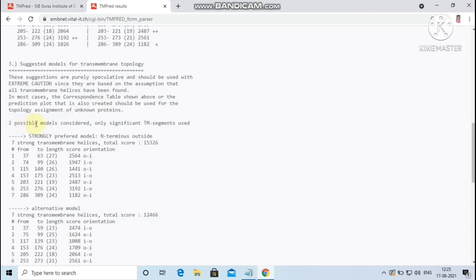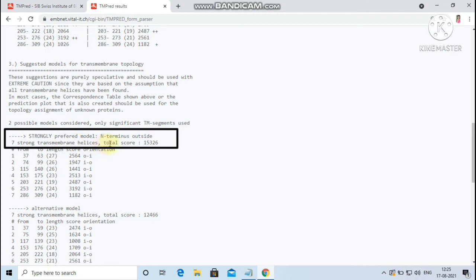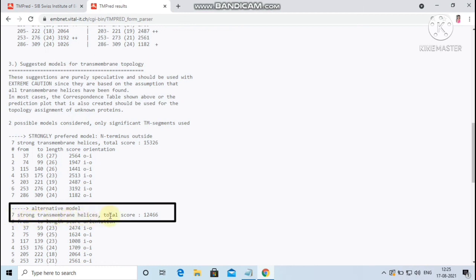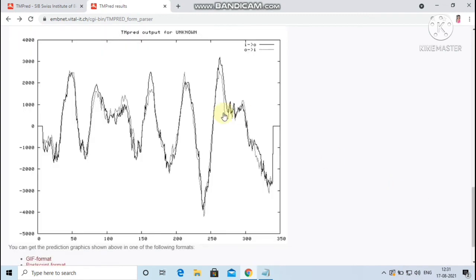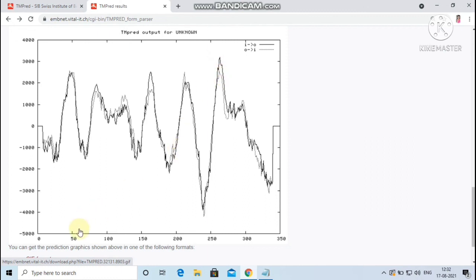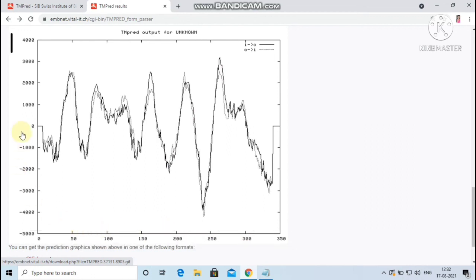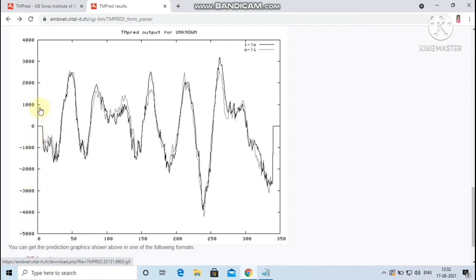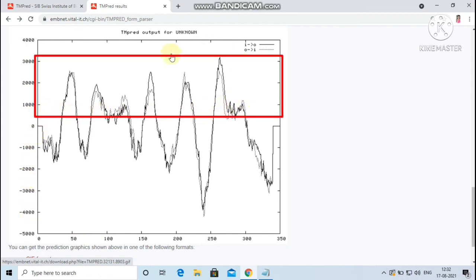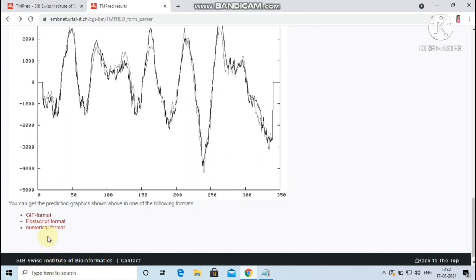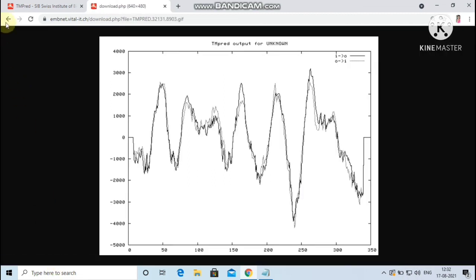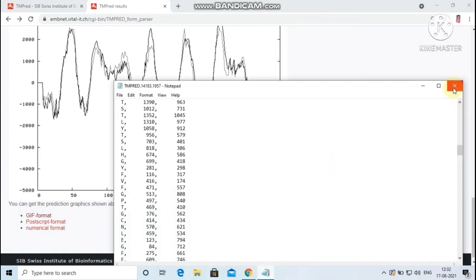The strongly preferred model with N-terminus outside has 7 strong transmembrane helices with the total score of 12,466. Finally, the graphical output will be displayed. Here the solid line denotes inside to outside transmembrane helices whereas the dotted line denotes outside to inside transmembrane helices. The x-axis represents the amino acid sequence from N-terminal to C-terminal whereas y-axis represents the scores computed by the TMpred server. The peaks above 500 represent the probable occurrence of transmembrane helices. The above predicted graph can be viewed in the following formats, namely GIF format and the numerical format. These are all the parameters predicted by the TMpred server.